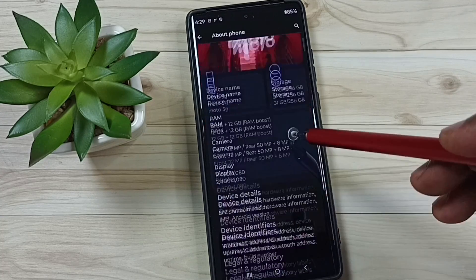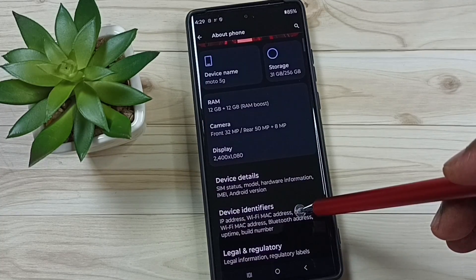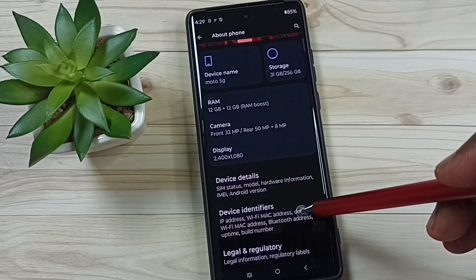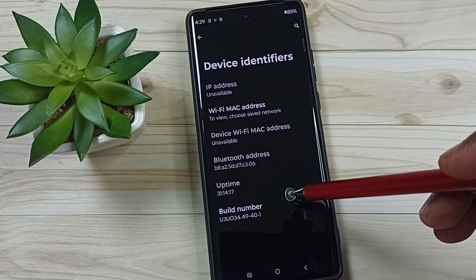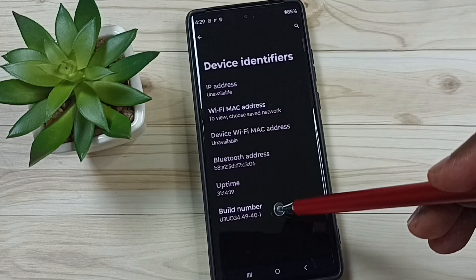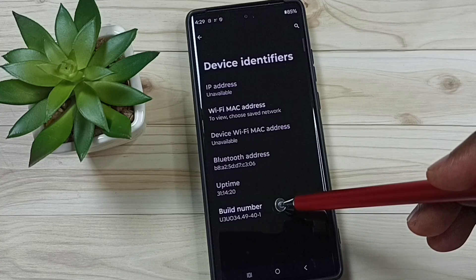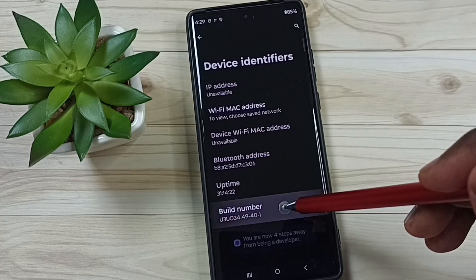Then go down, tap on device identifiers. So here you can see build number. On build number we need to tap seven times: one, two, three, four, five, six, seven.